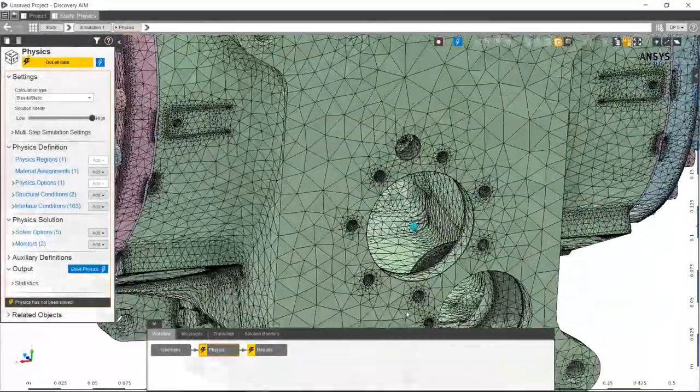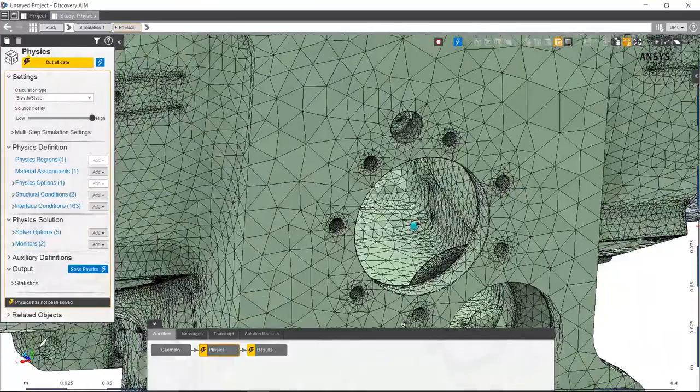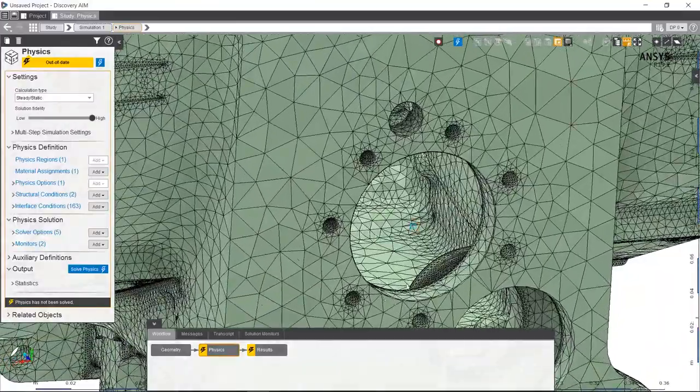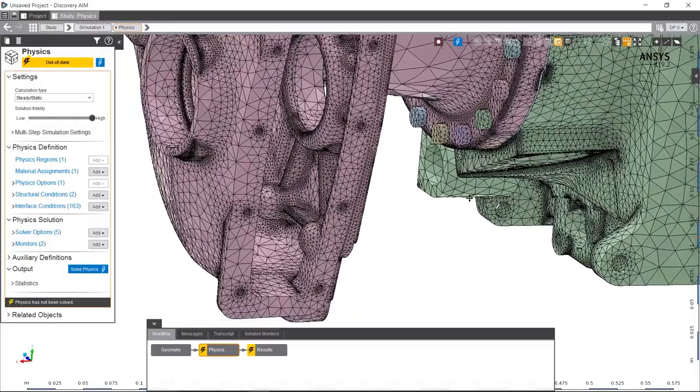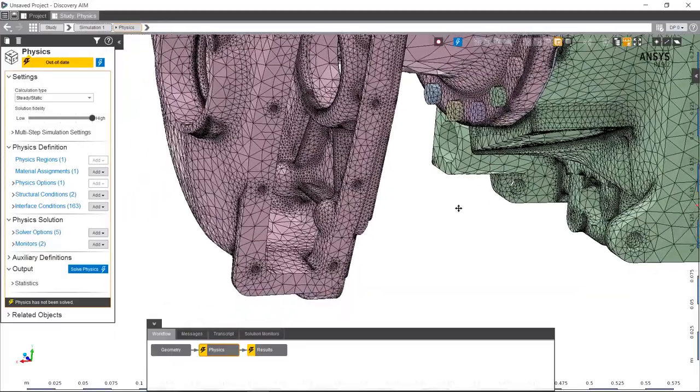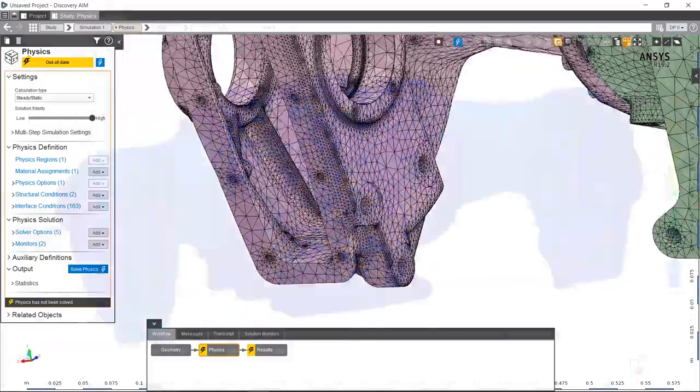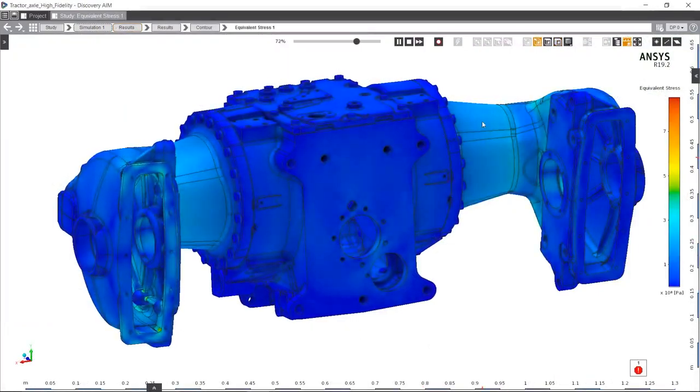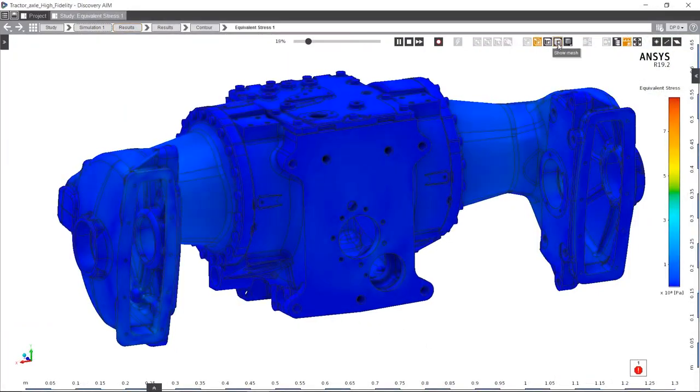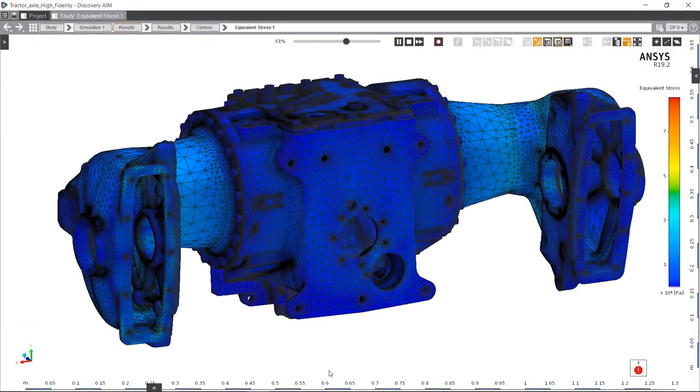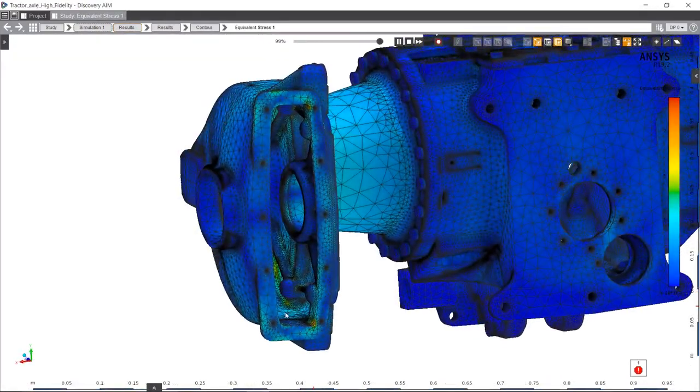Thanks to a new curvature-based technique of meshing, fillets and holes are automatically defined with a higher resolution. This means you don't have to know where high-stress concentrations may exist before solving.